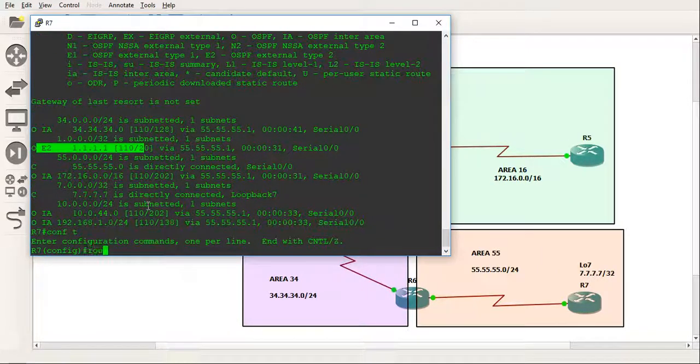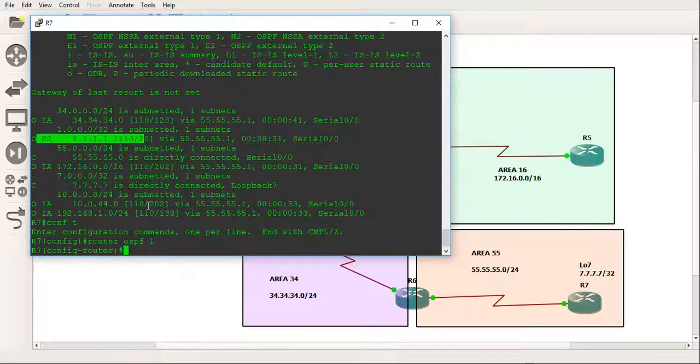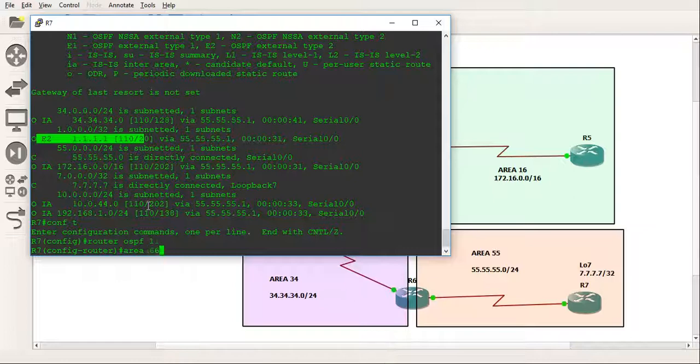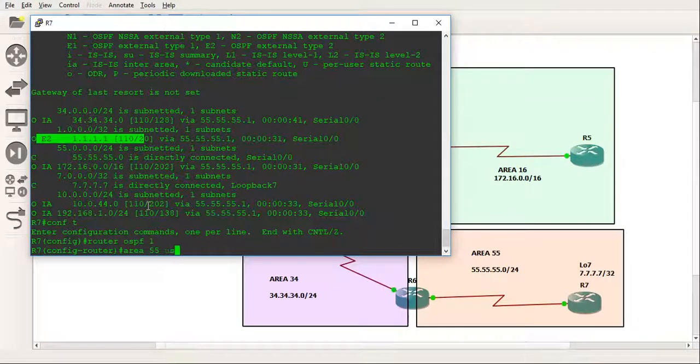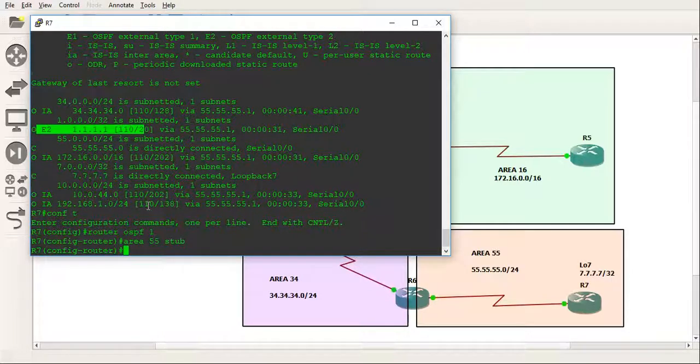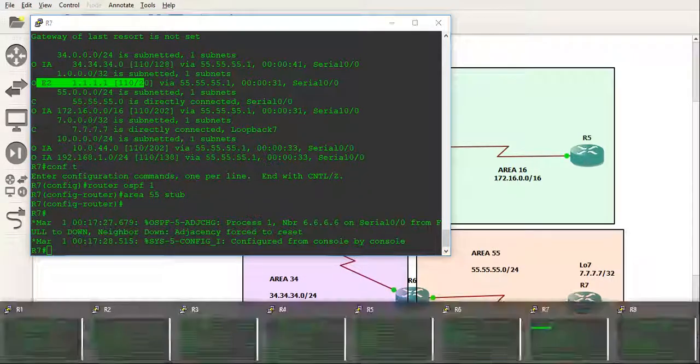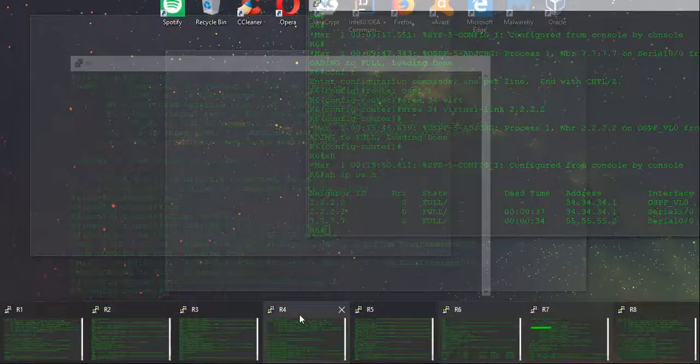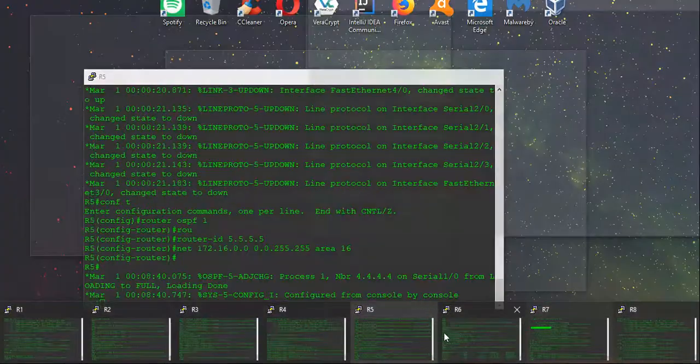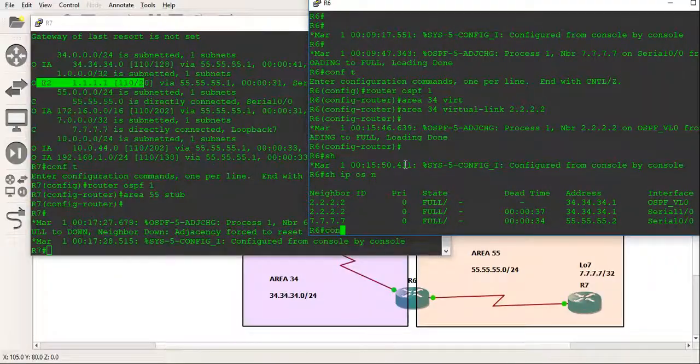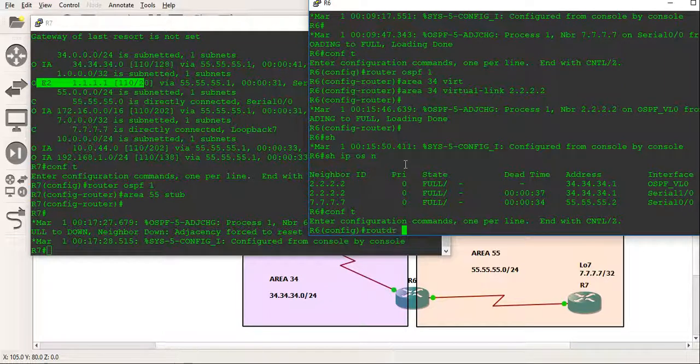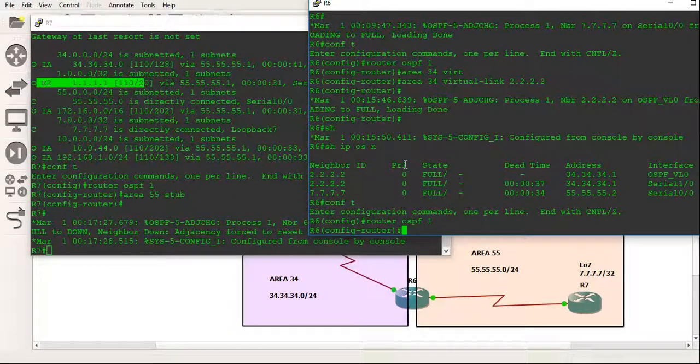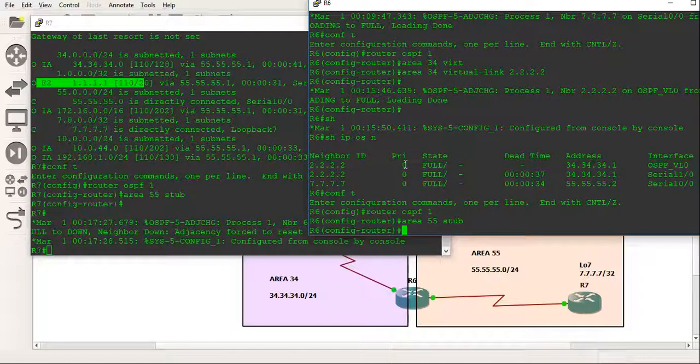So you can actually build stubs. So let's just do that actually quickly. If we go on to router 7, conf t, and we do router OSPF 1, and what we will do, we will do area 55 and we'll stub that.